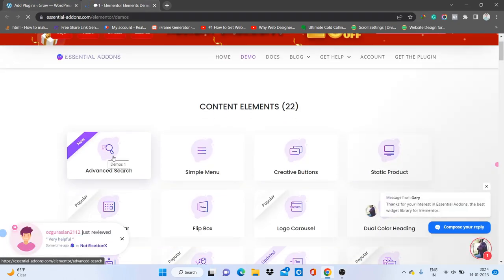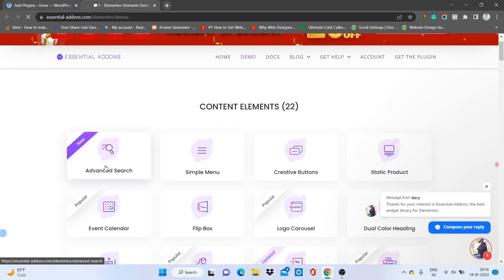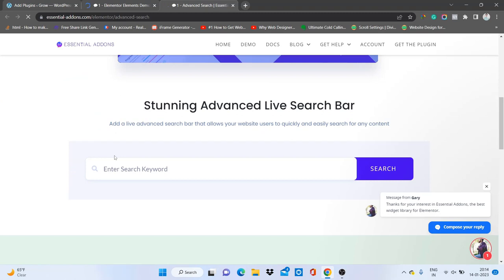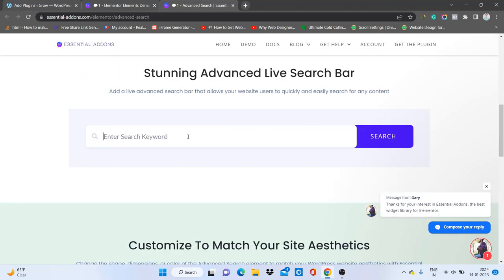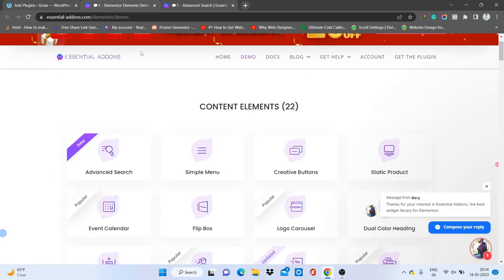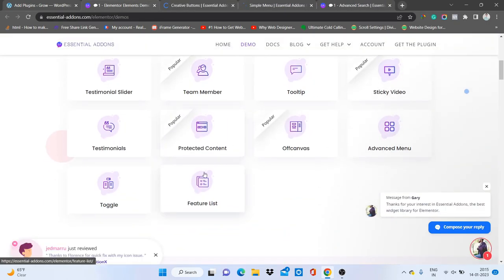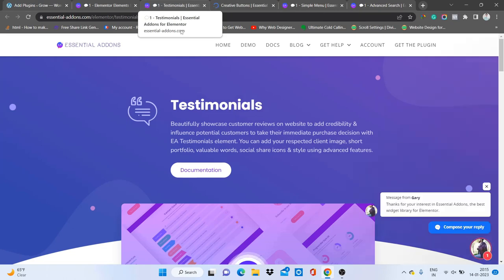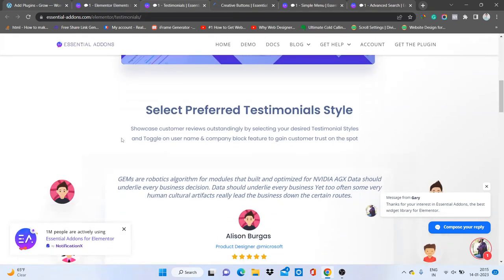You'll get features like Advanced Search, Simple Menu, and Creative Buttons. If you want to check what a feature looks like, just click on it and the demo will open. You can also see Testimonials — in Elementor we have an option to add testimonials, but I don't think we can add a slider testimonial, so let's check if this add-on has one.